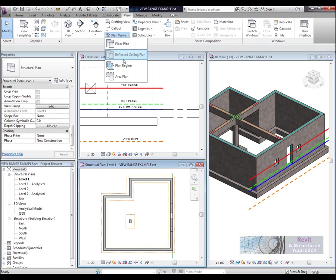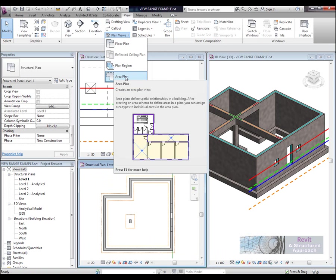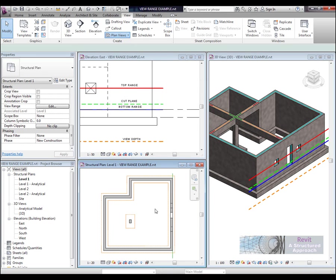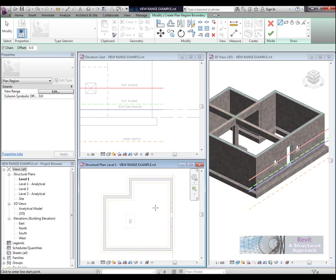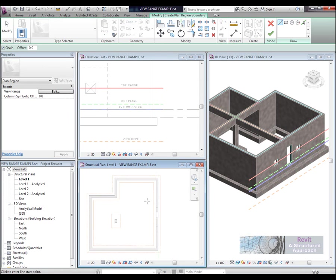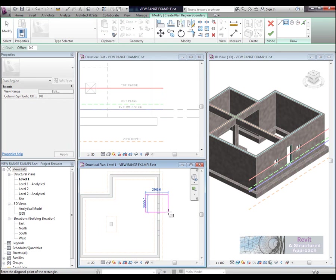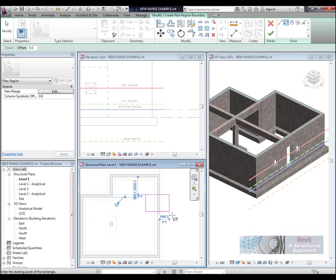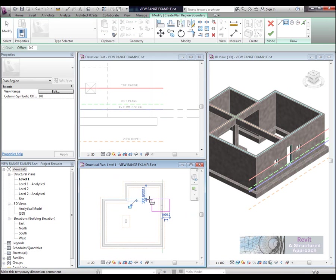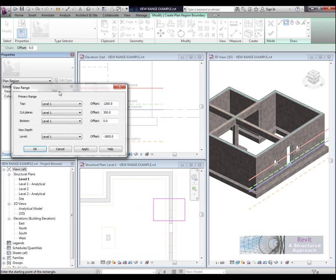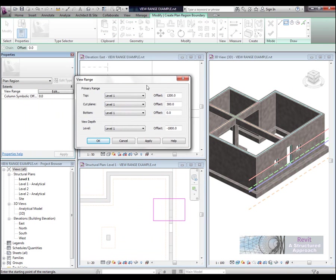Now as an addition we also have something called a plan region. And a plan region is literally just a local override for a portion of the structure. So I am just going to actually put a local override over one of these structural openings, the higher structural openings. And it might be that I want to section through just that one opening. So we have if you like a separate view range purely just for this plan region that we can set.